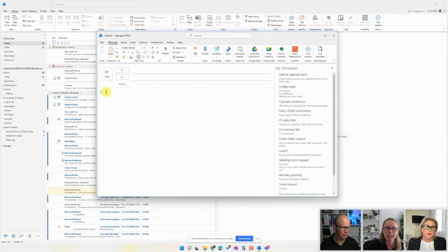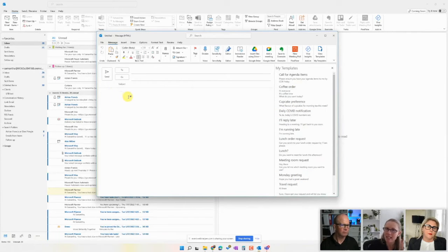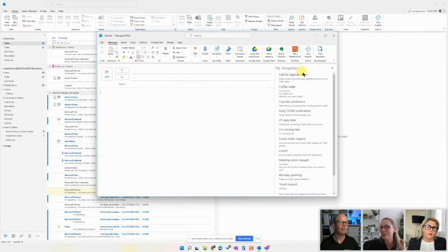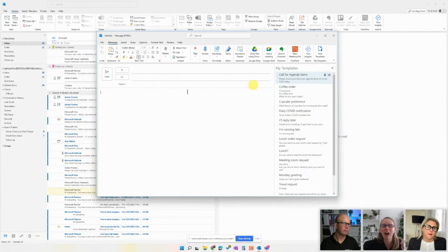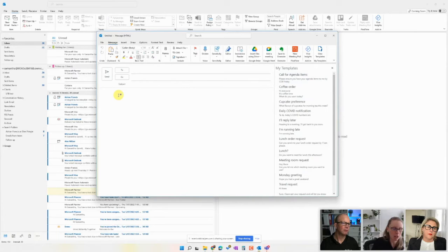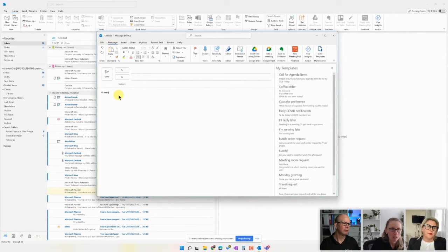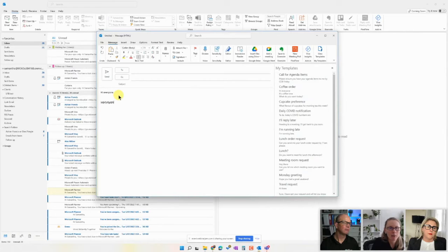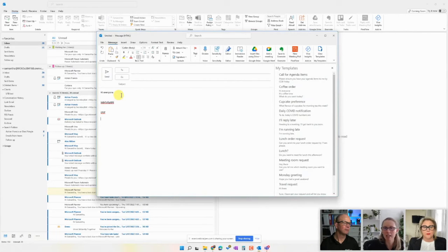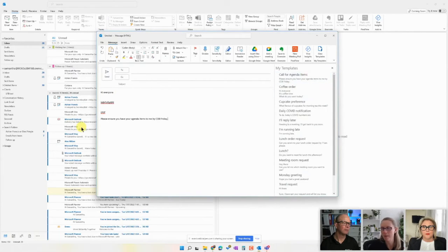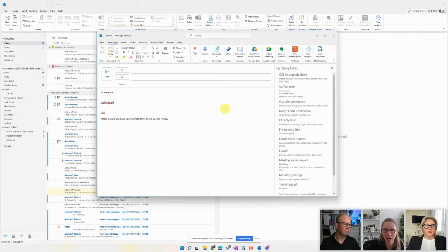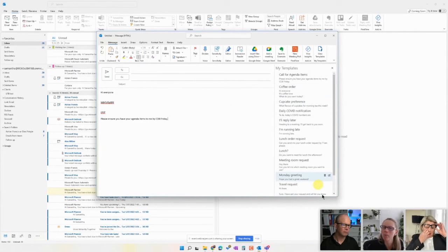But let's just say I quite frequently am saying, please ensure you have your agenda items to me by close of business Friday. I can come into my email and go, hi everyone. Blah, blah, blah, blah, blah. Then wherever I want that little text, I just come and click on it. And it's going to bang straight into the email just like that. So super simple. And you can combine these, of course, as well.